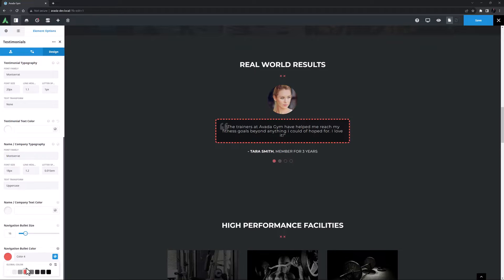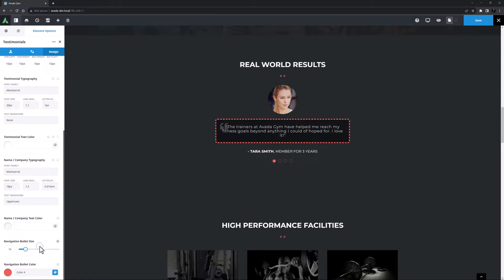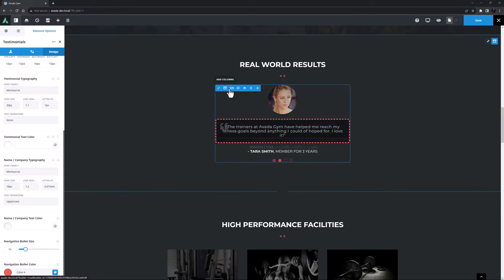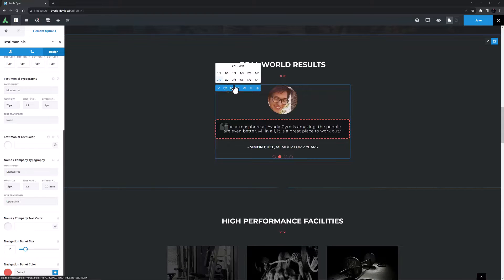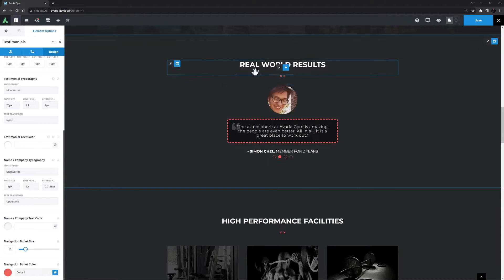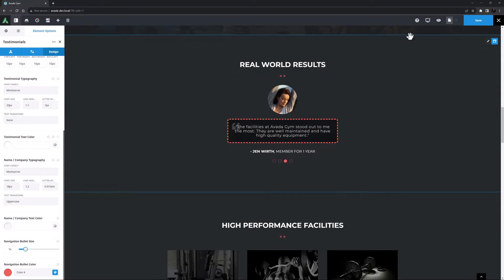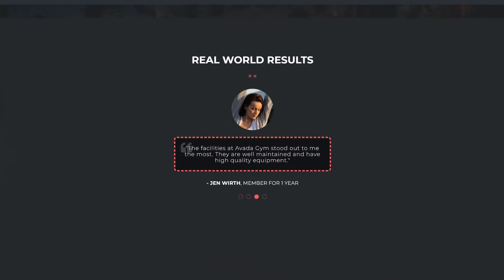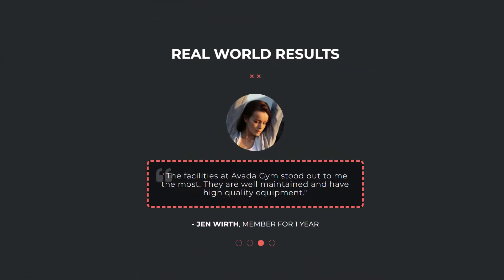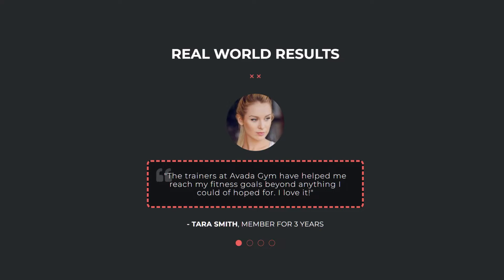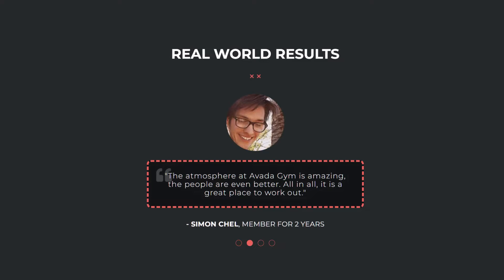I might make one final adjustment here and change the column from three-fifths back to one-half. Yeah I think that looks slightly better. Alright let's just go into preview and have a look at our finished element. That looks great. There are so many ways to use this element and with all the styling options available you can basically get them to look however you want. Try it out.